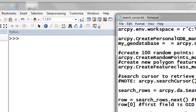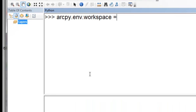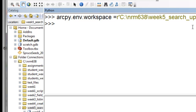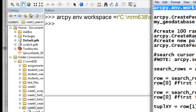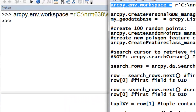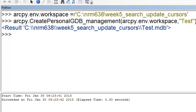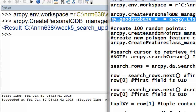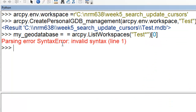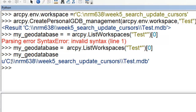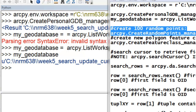The first thing we'll do is set our workspace. I'll set it to a folder in my catalog window — Reef5 Search and Update Cursors. Then we're going to create a test geodatabase, and it'll be a personal geodatabase. We'll make a variable containing that geodatabase path, which is the string inside the variable my_geodatabase.